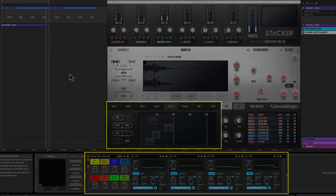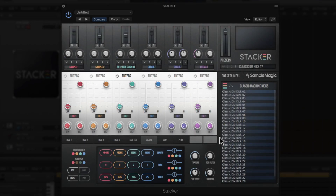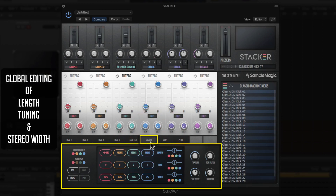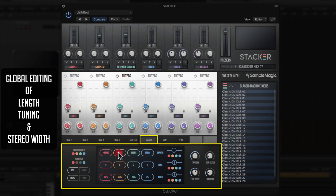Back in Logic Pro 10, let's round out the video by looking at the Global edit functions. Clicking the Global tab, you can see you have access to the length, tuning, and width of all four layers from a single fader. You can control milliseconds of length for each sample individually per layer, or grab the global fader to adjust the length of all layers at once — moving left or right.